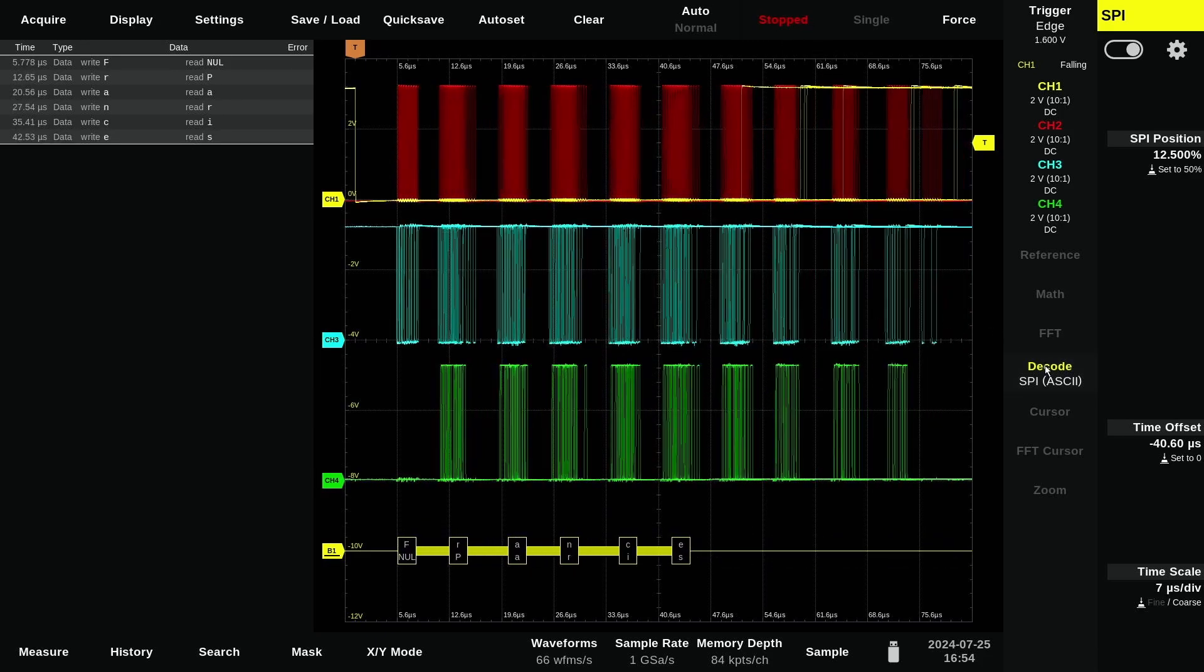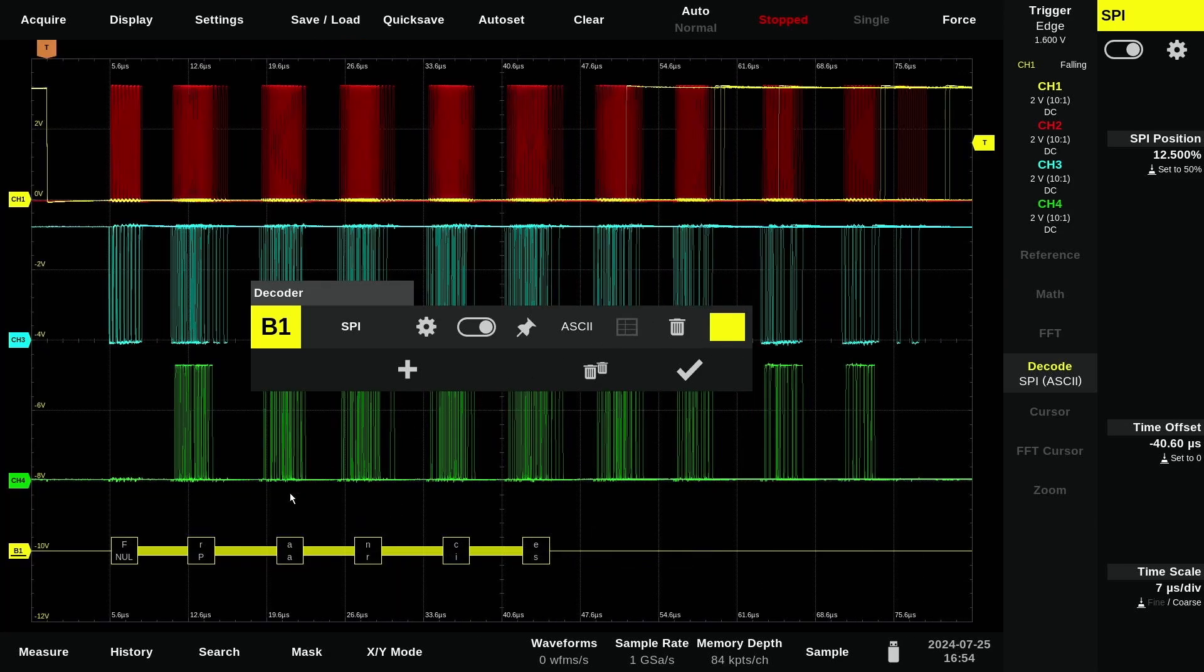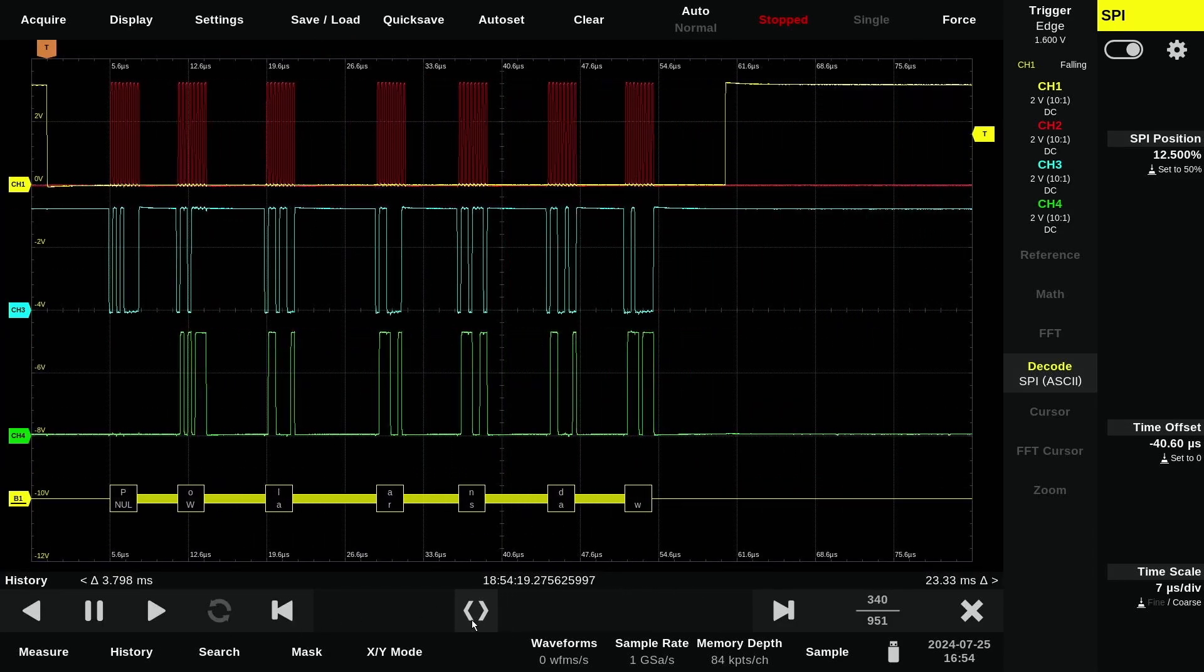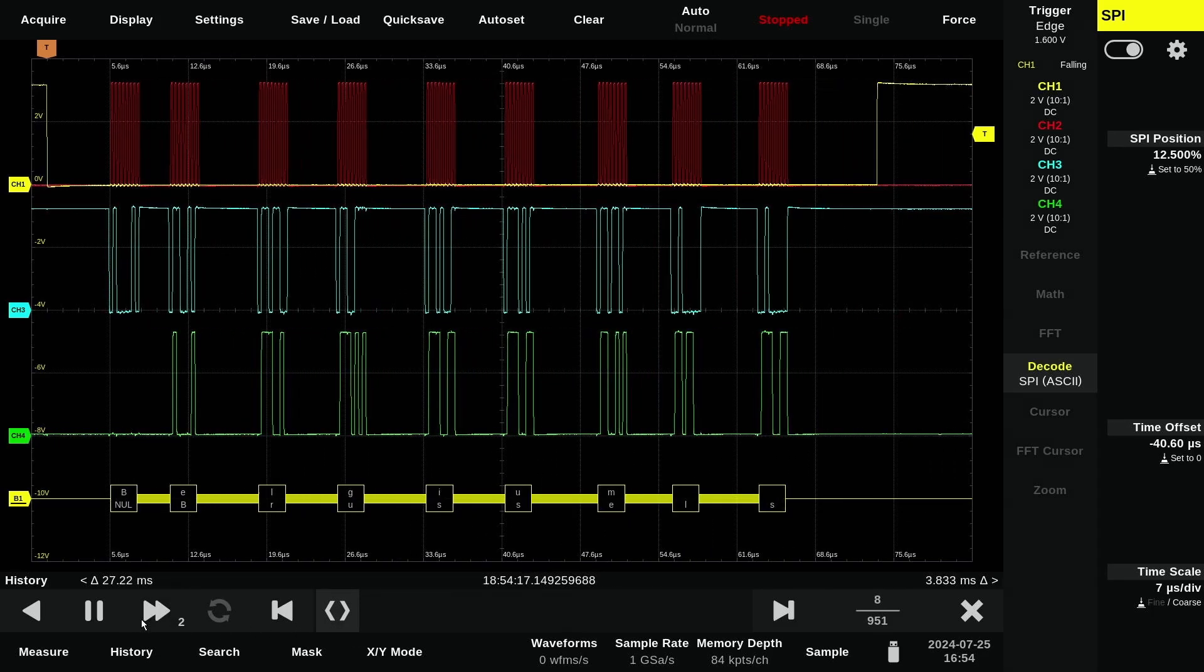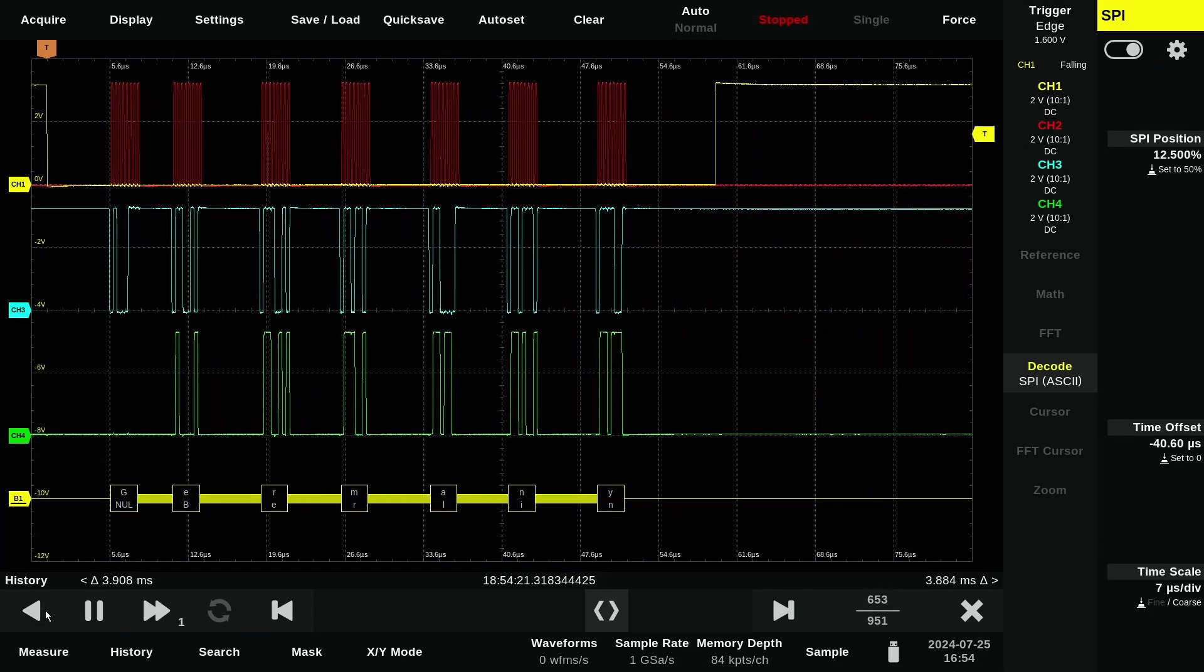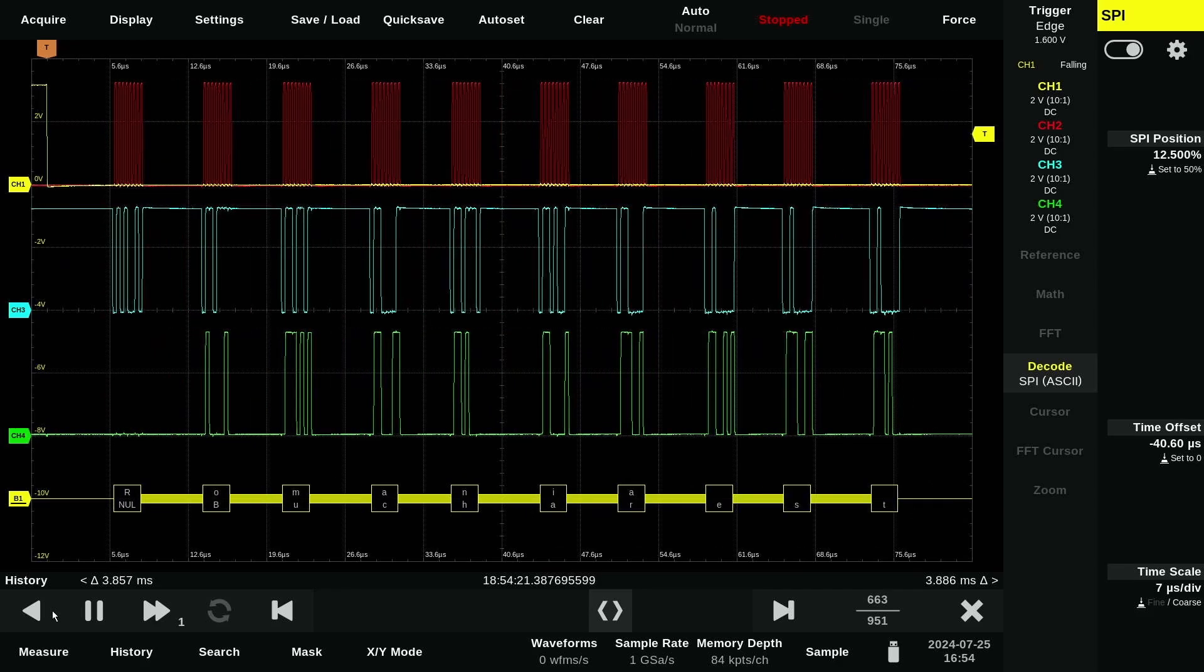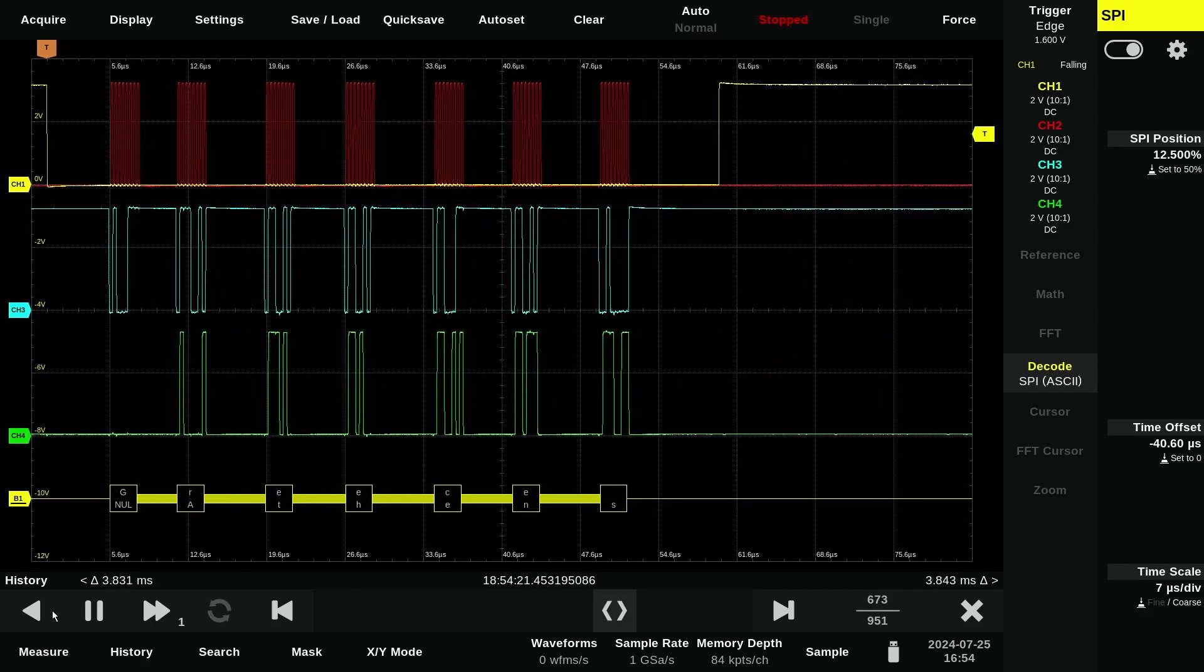The data appears in the waveform window and can also be viewed in a table. In history mode, you can view and analyze up to 3.8 million recorded waveforms. This feature enables in-depth examination of past data, helping you identify patterns and troubleshoot issues with ease.